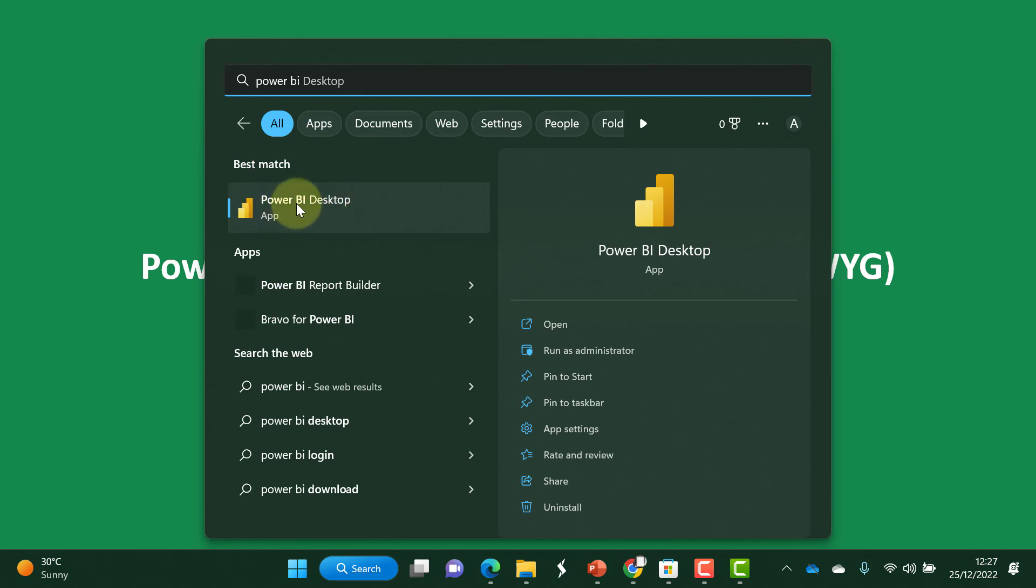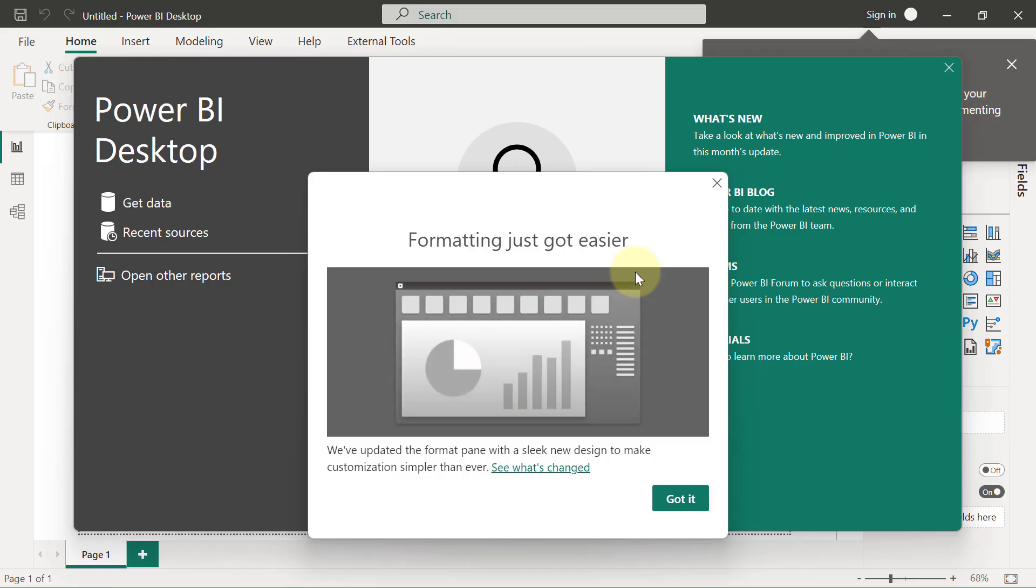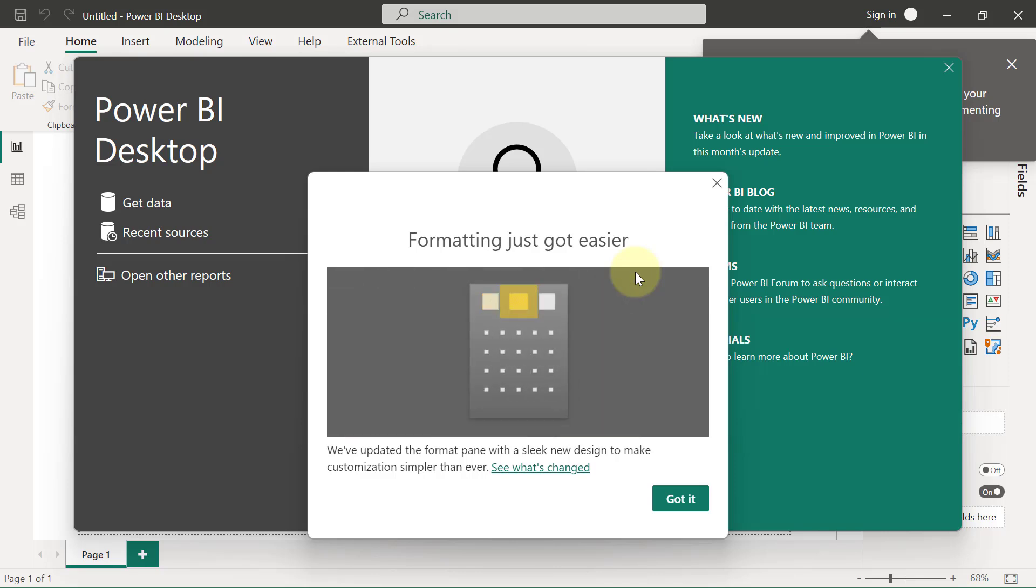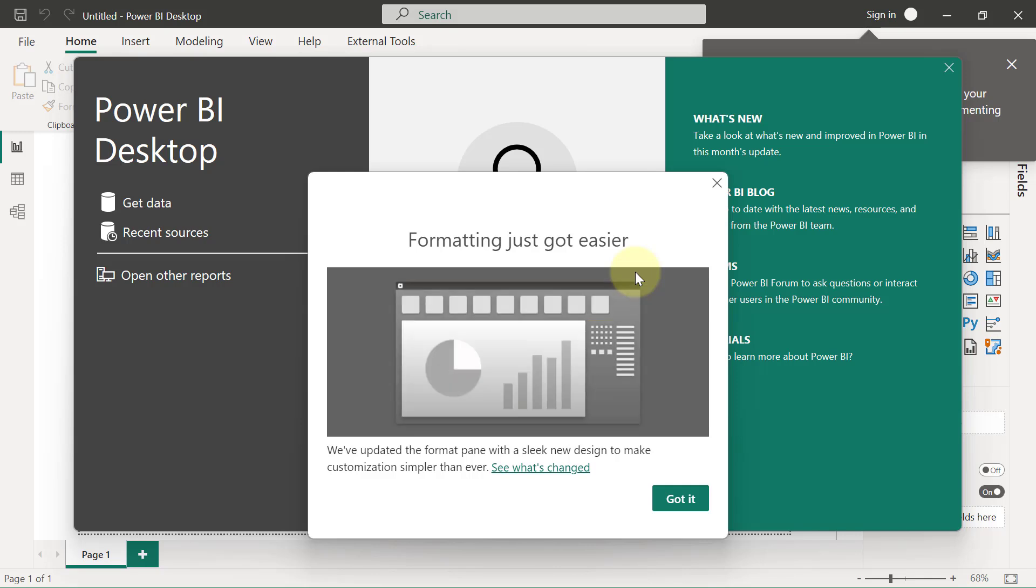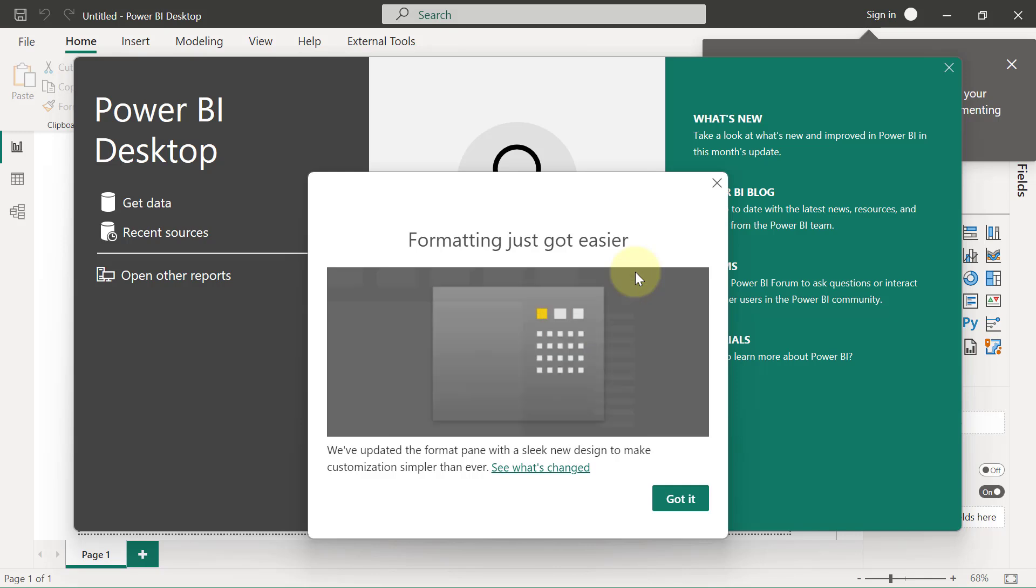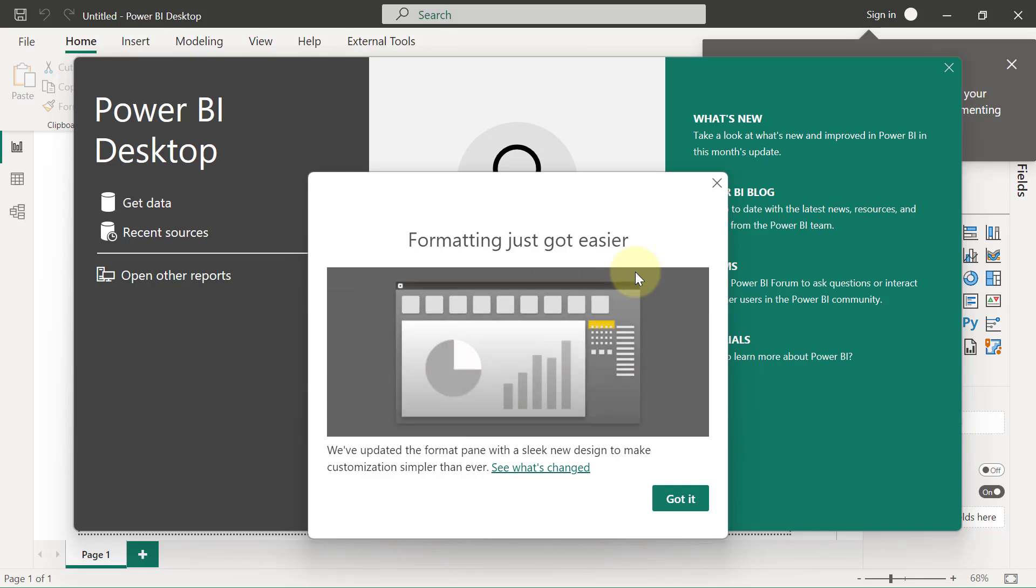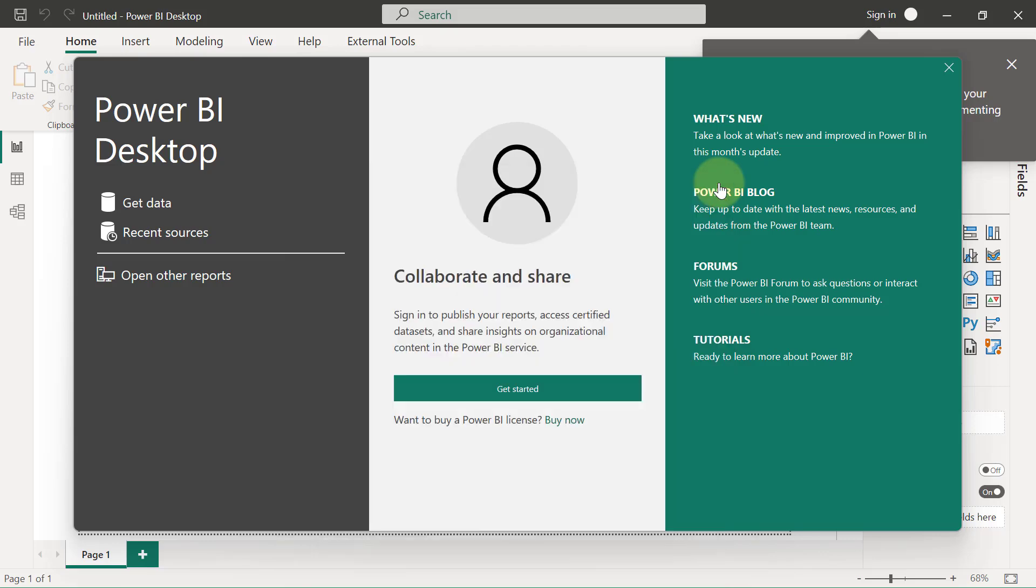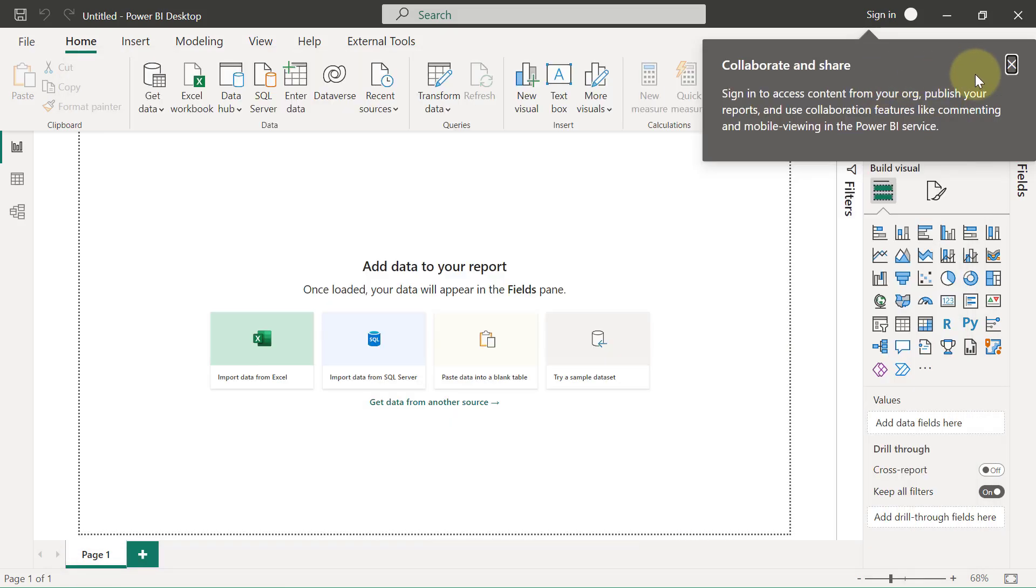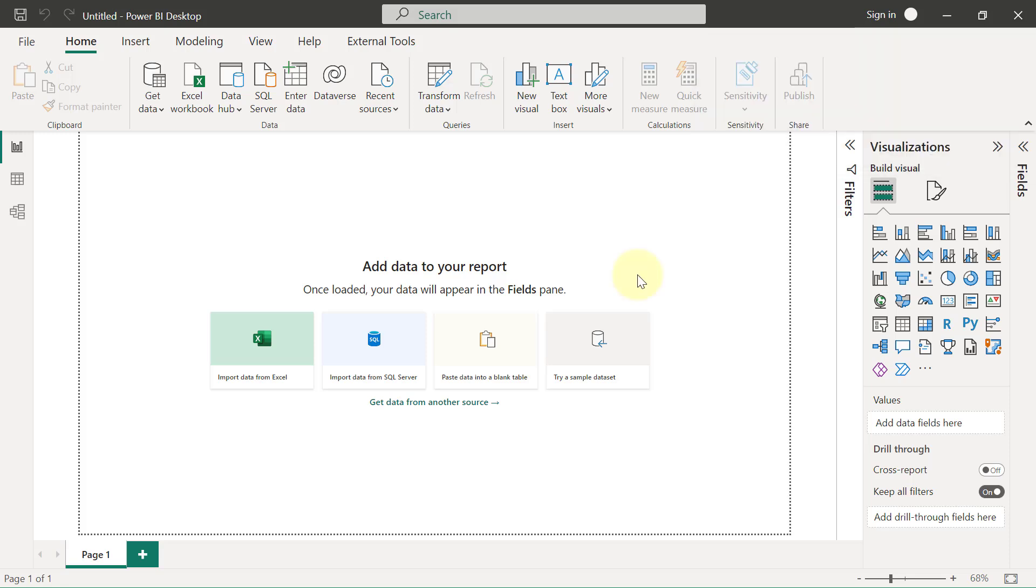When you launch Power BI Desktop, it is very possible for you to see a whole lot of pop-ups in your face. You don't have to worry about all of these pop-ups. What we're going to do is close every single pop-up that shows up. So I'll simply come right here and close this pop-up, close this pop-up, and close this other one. Now I have my Power BI Desktop user interface clean and clear.